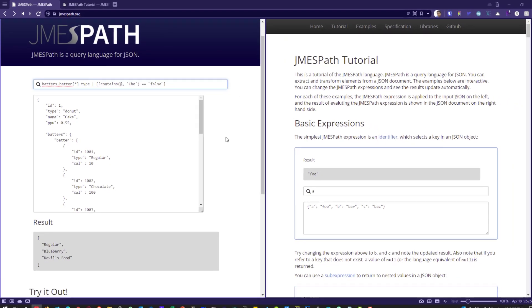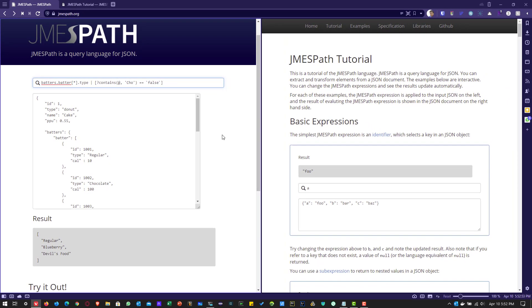I hope JMESPath and JSONPath will be very helpful if you want to extract the information from your JSON response. Thanks for watching. Have a good day.